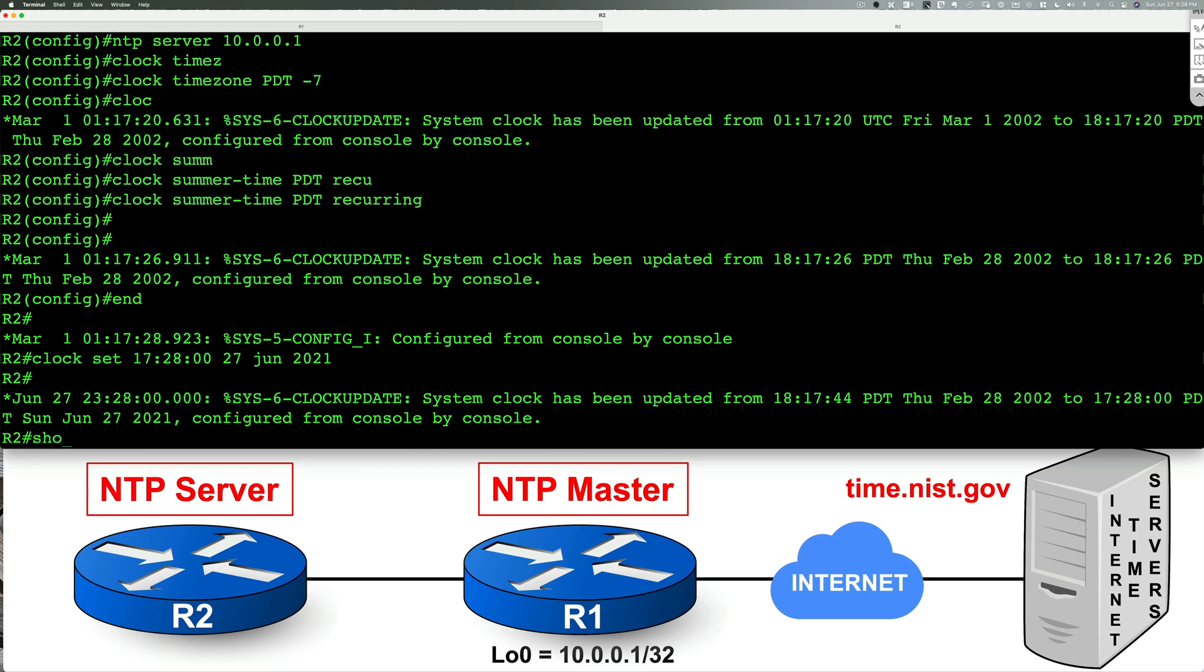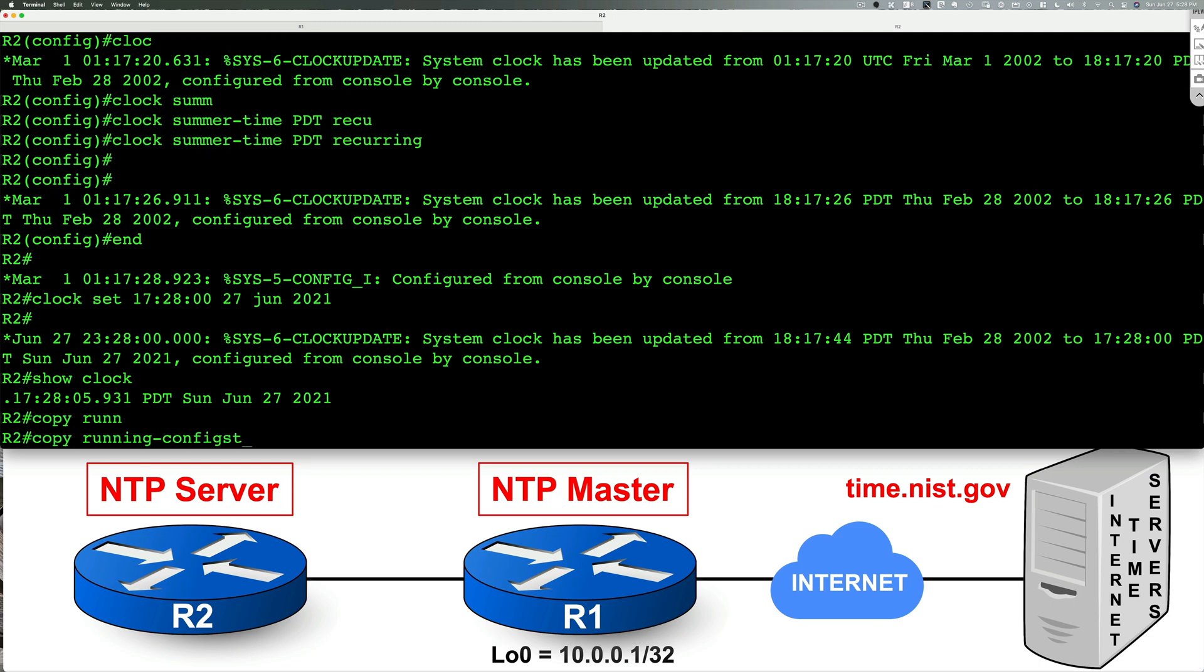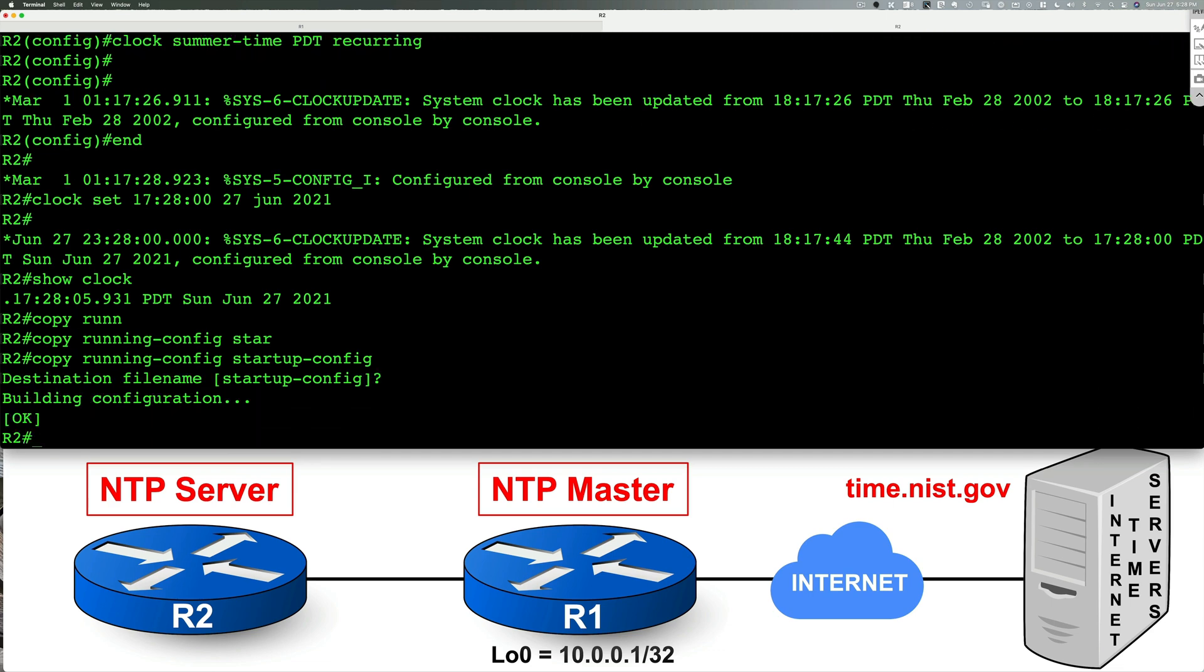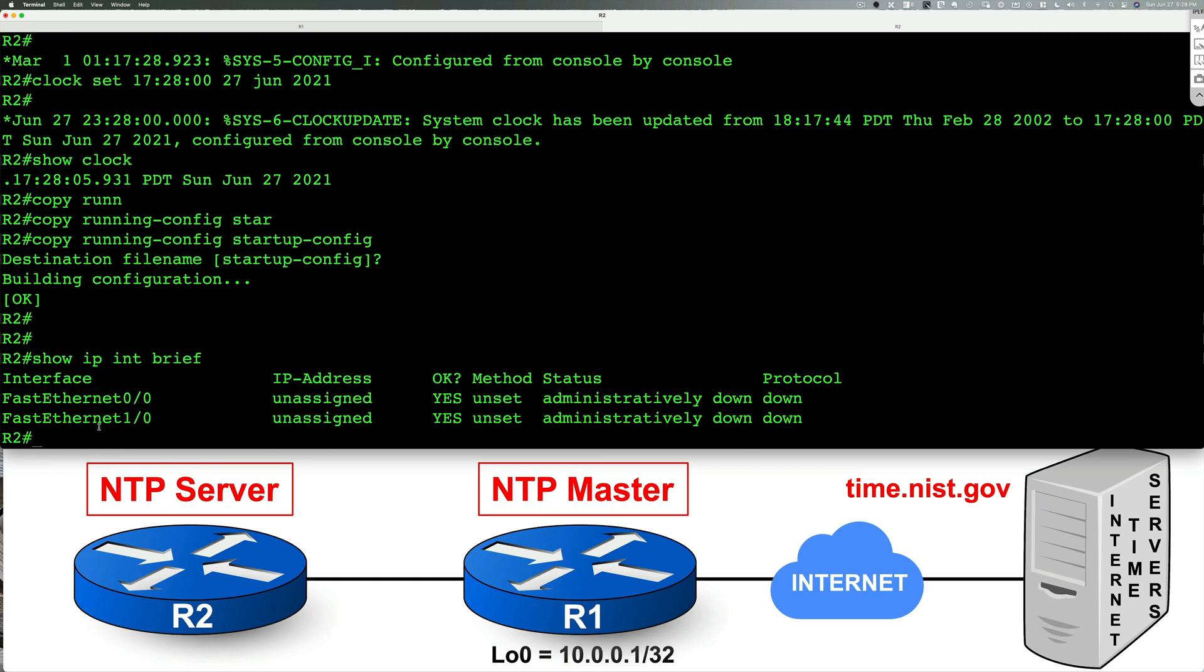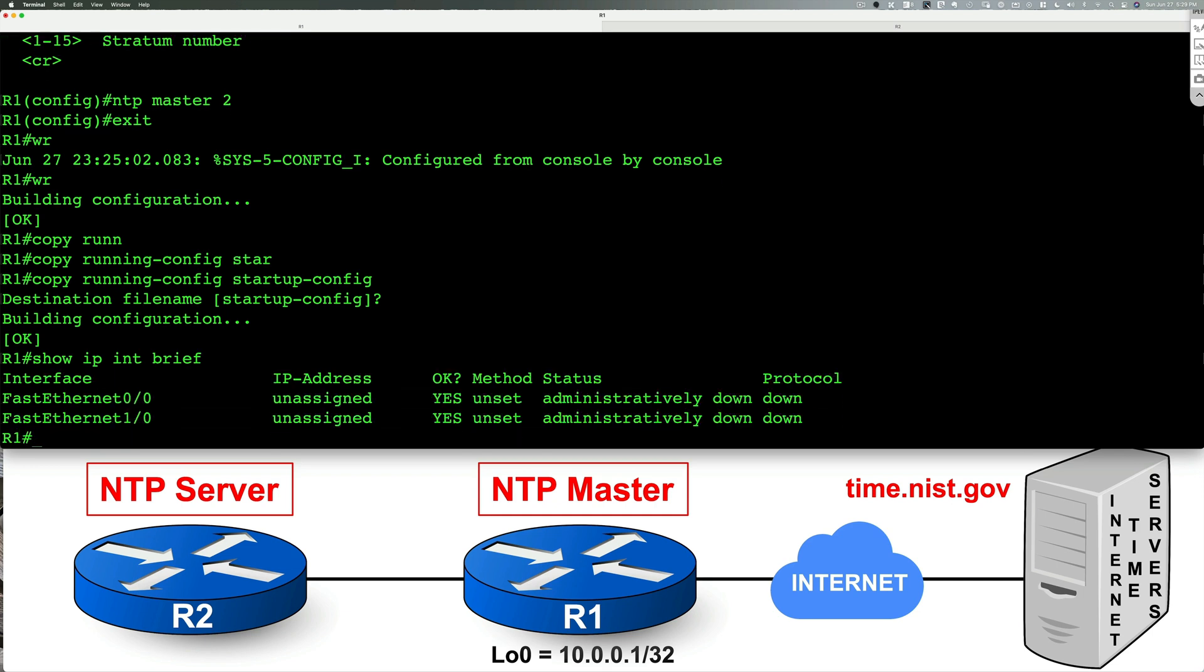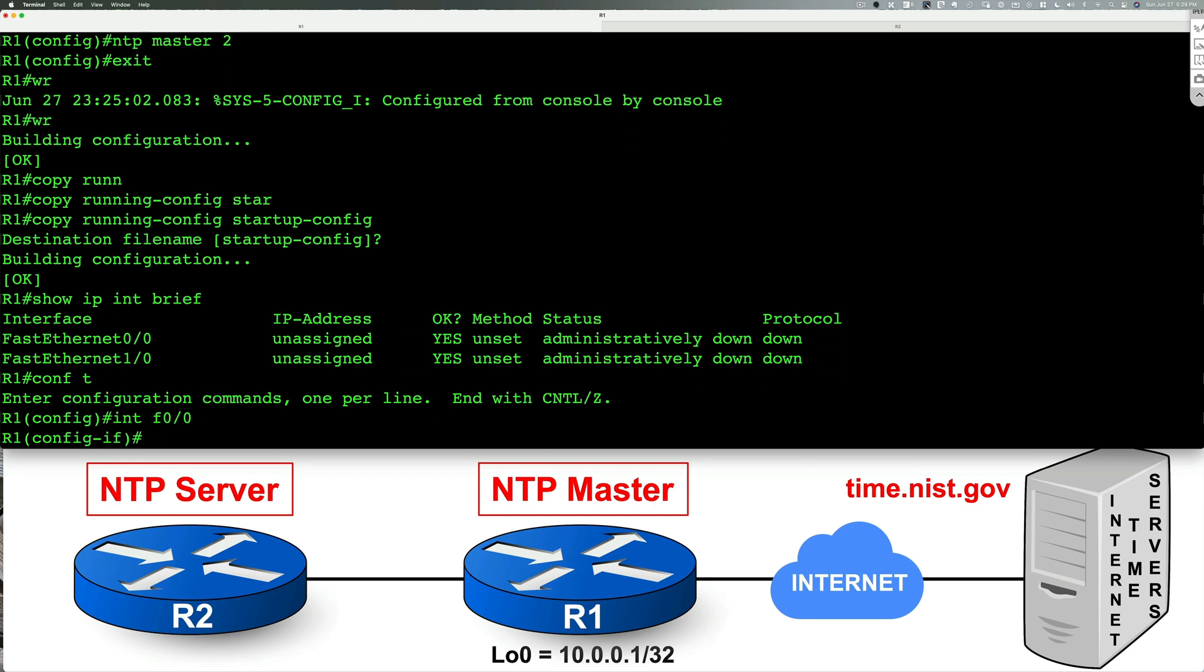If I were to do show clock, looks good. Let me go ahead and do copy running config to startup config. And that's looking good. So now we have both devices configured. Now, one thing that I need to do is I actually need to enable these interfaces, right? So let's go ahead and do that.